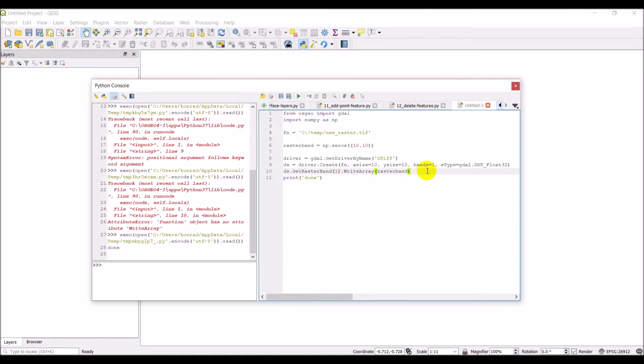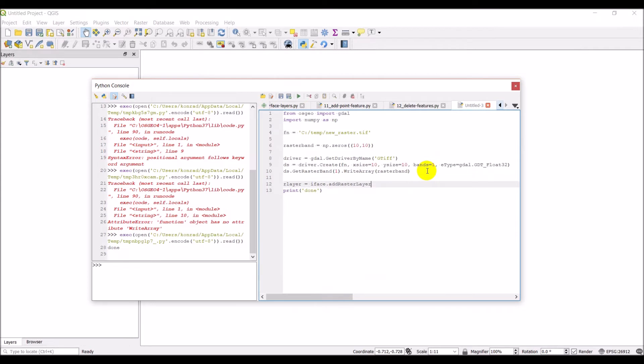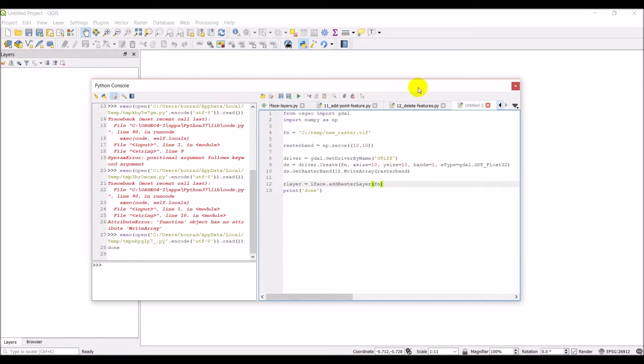Okay let's go back over to our code. And what we want to do here is let's just go ahead and add our layer into the QGIS interface. Which you can do with our layer equals iface dot add raster layer. And we'll give it the filename. We shouldn't need to give it a layer name. So that should add it into the interface. Let's go ahead and click run.